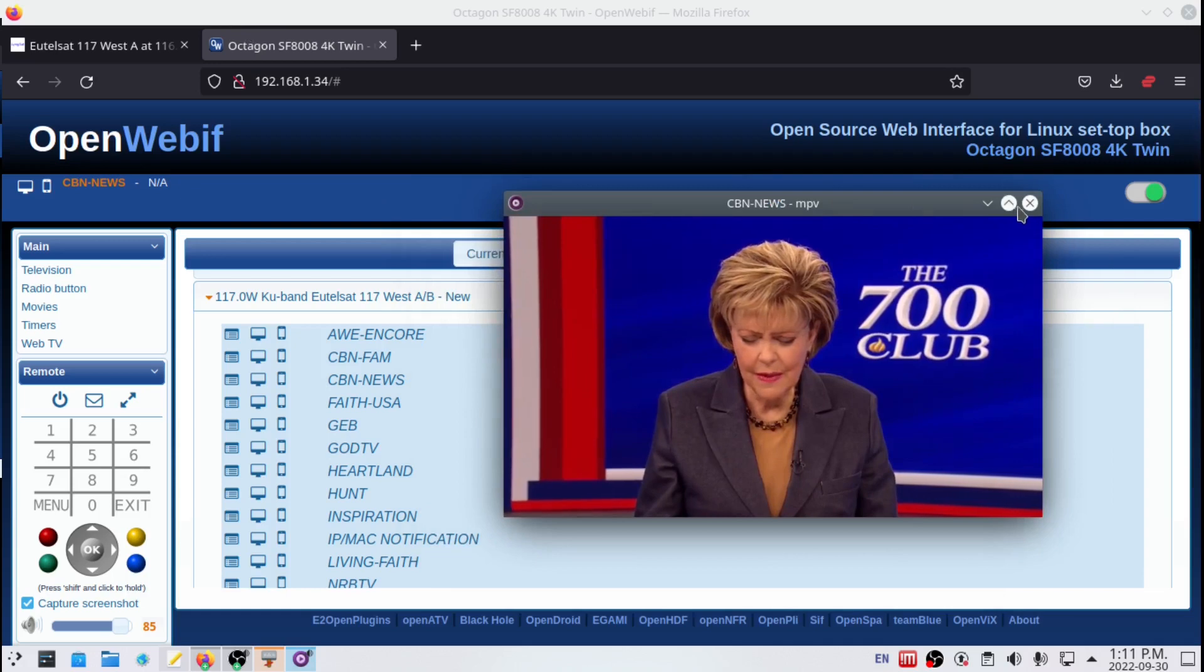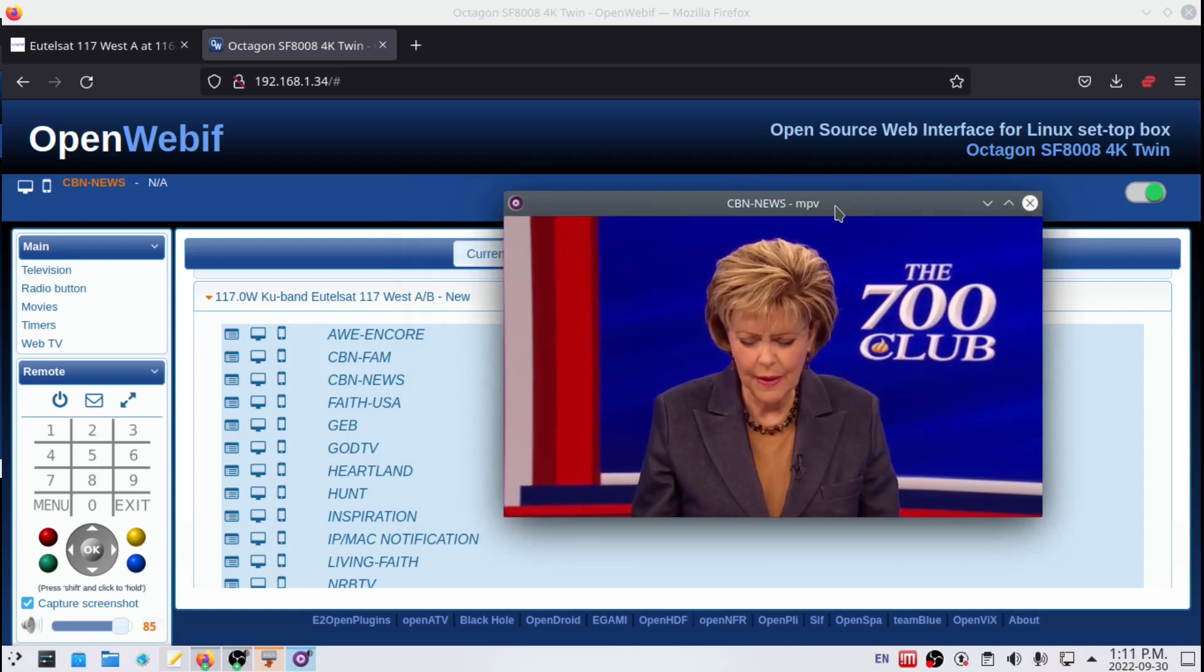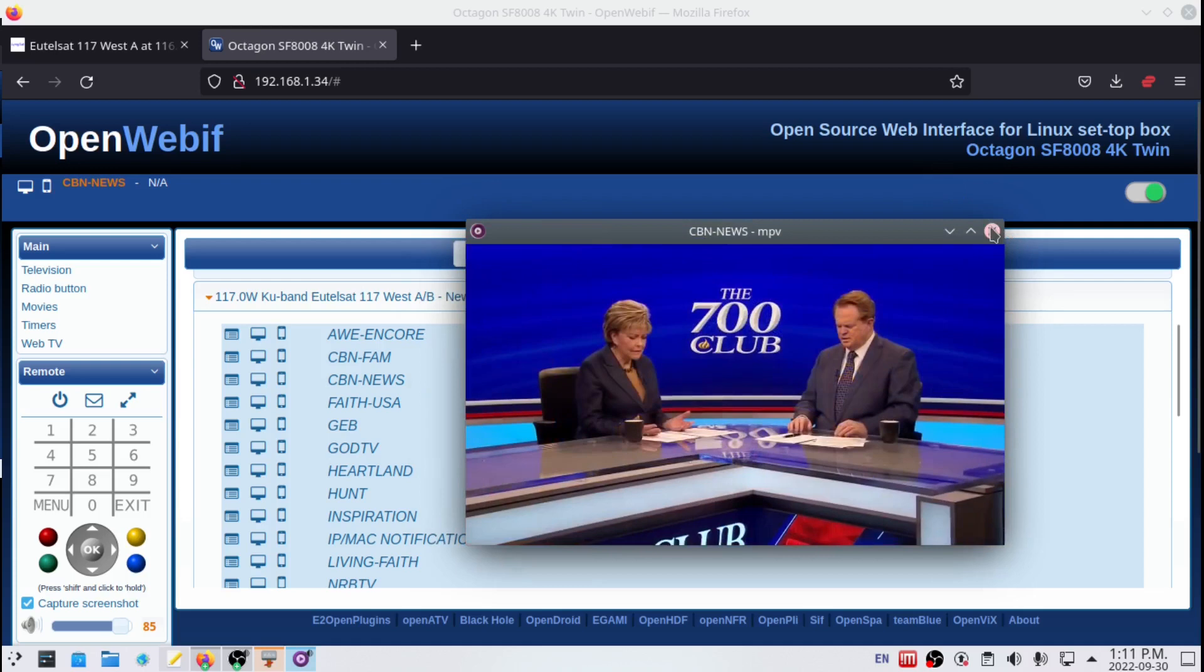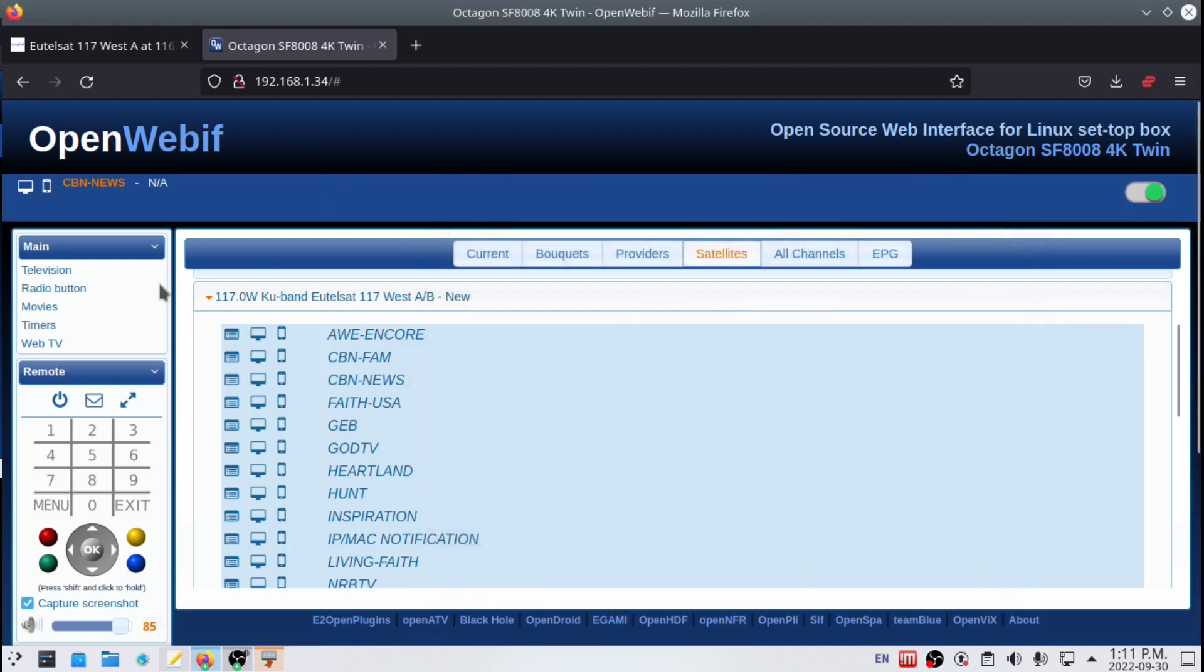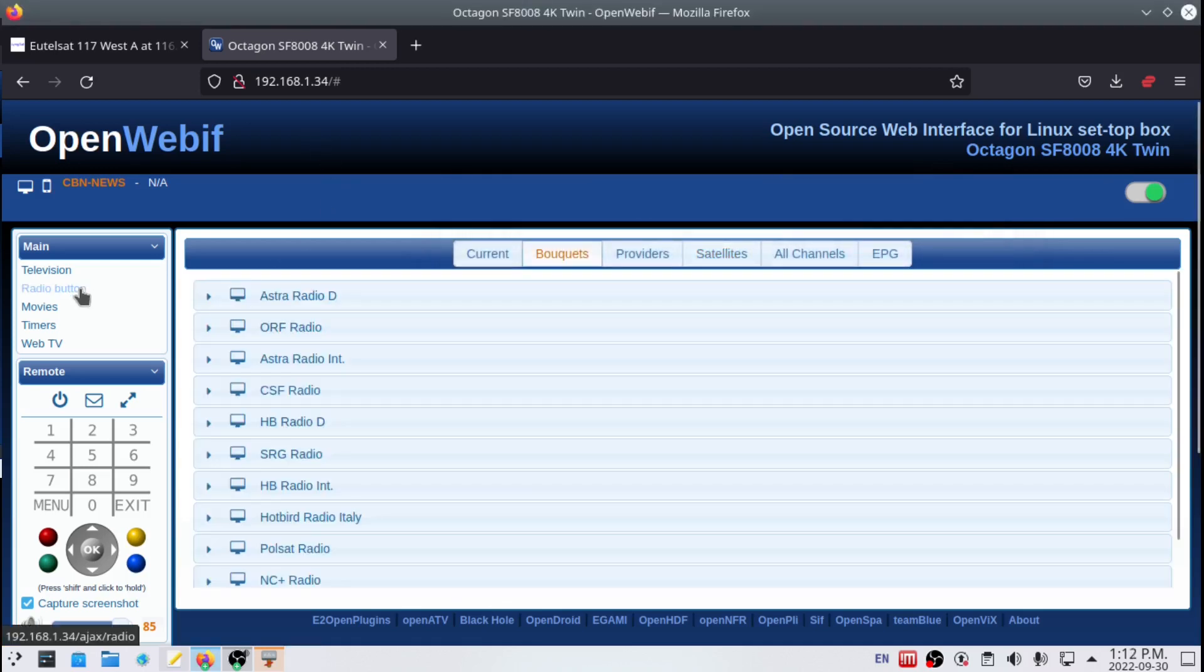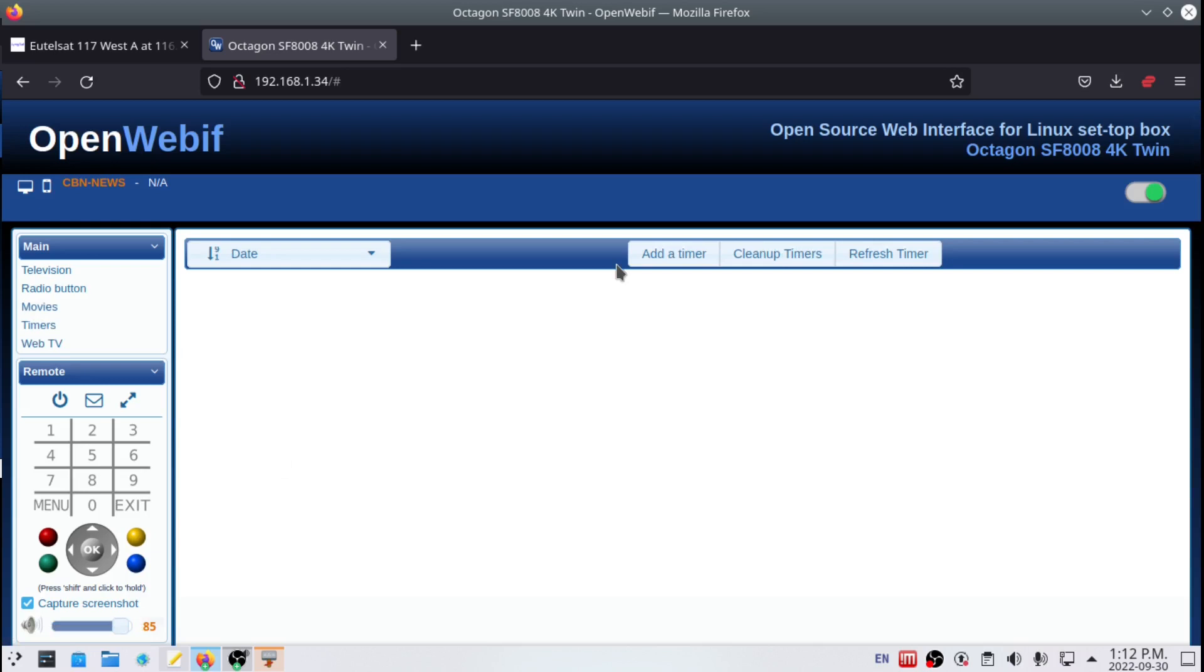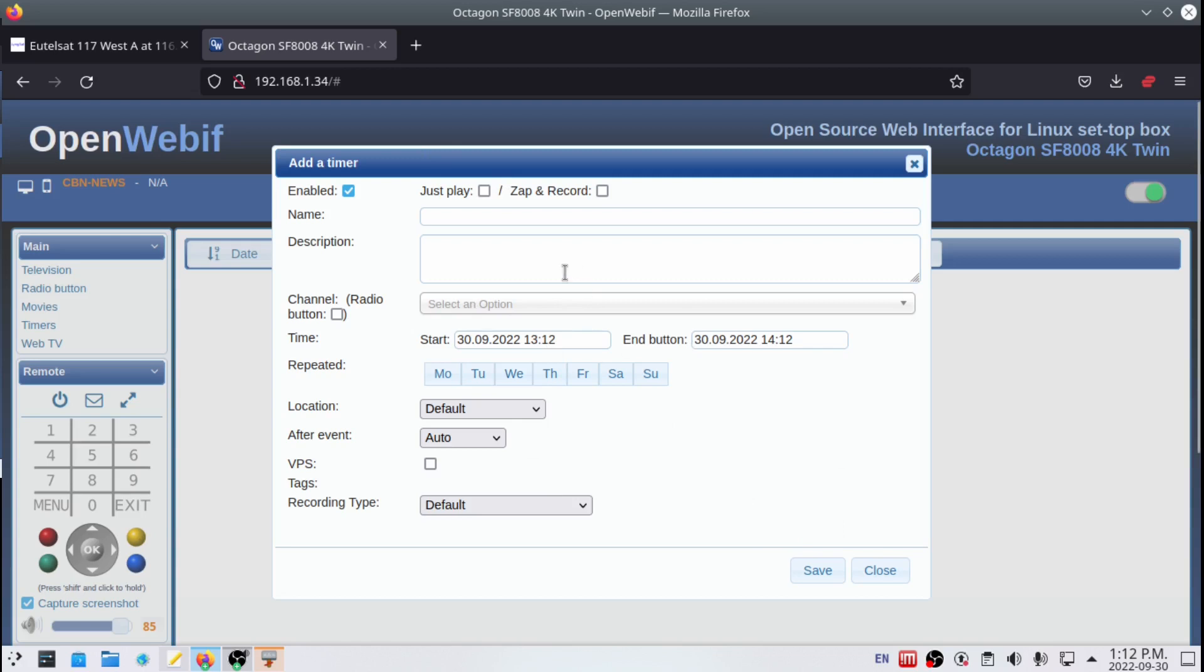When watching channels, you can watch your content on a computer or anything. There's a radio button for your radio channels, movies, and timers. The timers would be a nice thing if you want to program your receiver to record a program and do it all on your web interface. This is a great thing for North America because we don't have an EPG guide.